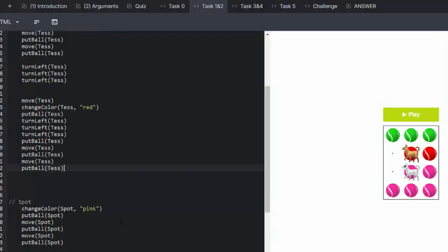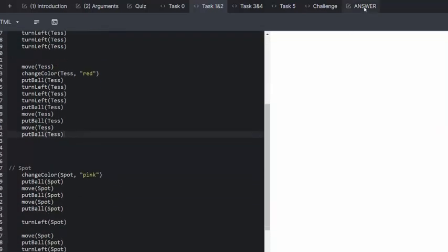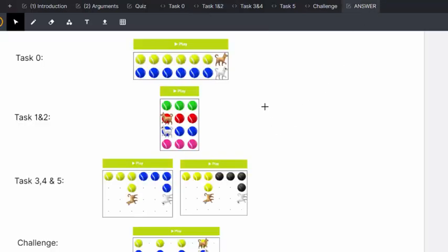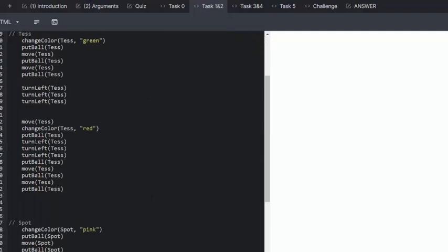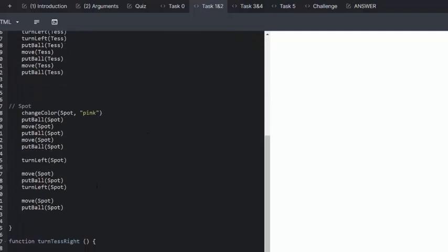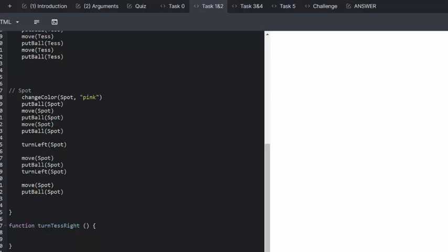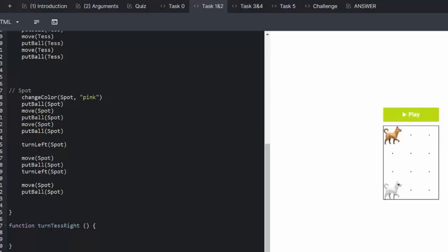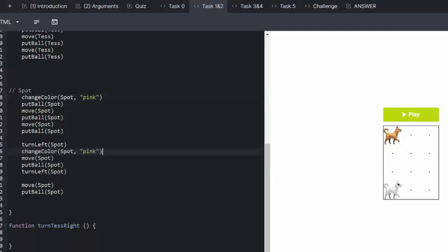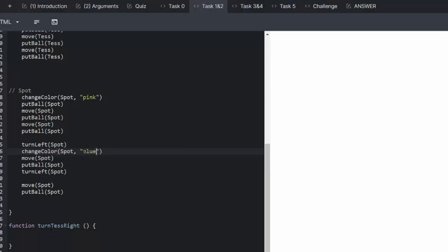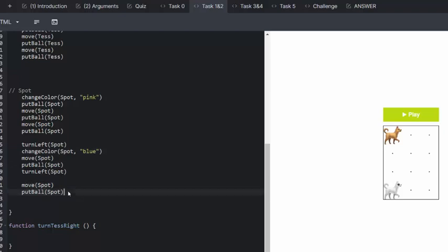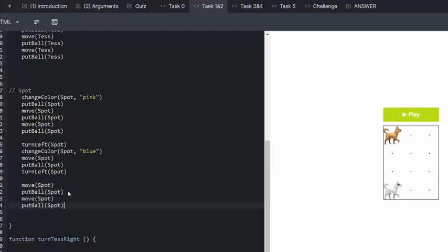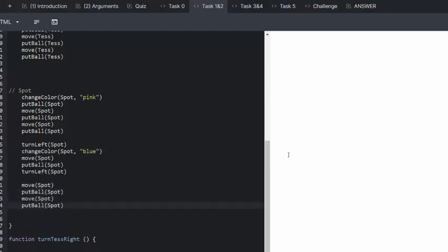Then Spot needs to go from pink to blue. She's working away from the bottom. So she changes, here's Spot, so we go pink, we need three. She turns left, that's fine. And then we need a change color function to blue and one extra ball at the bottom.